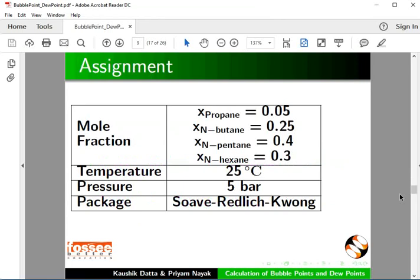As an assignment, calculate the following for the given component system and inlet conditions. Calculate Bubble Point Pressure at 20 degree Celsius. Calculate Dew Point Pressure at 60 degree Celsius.